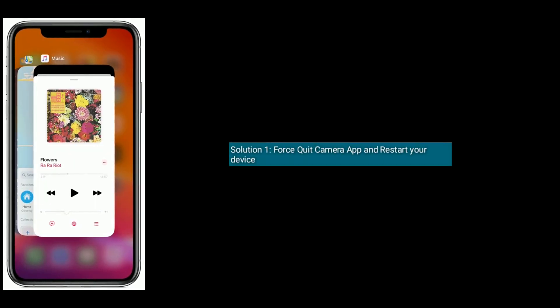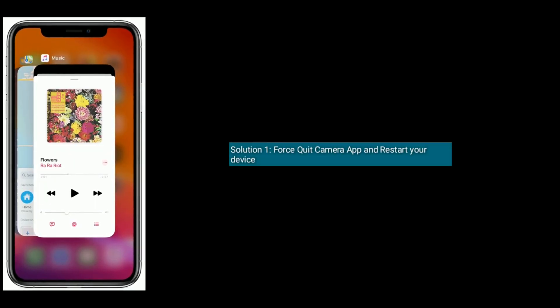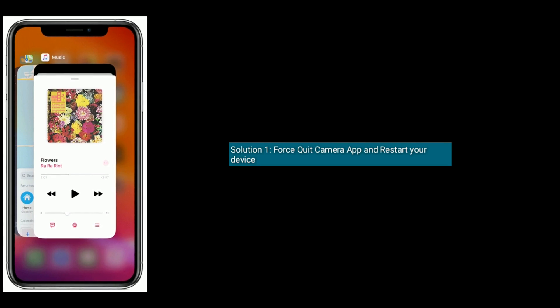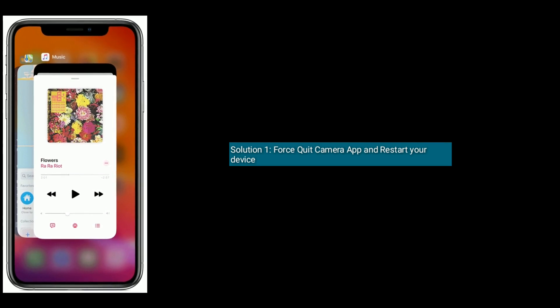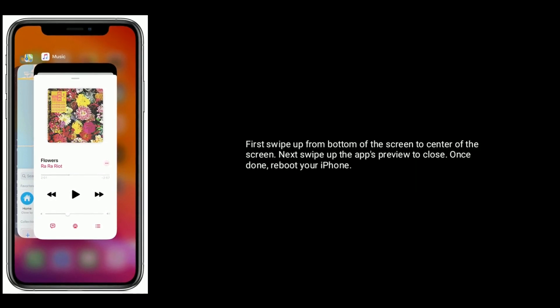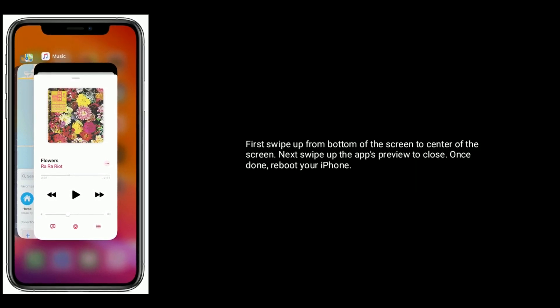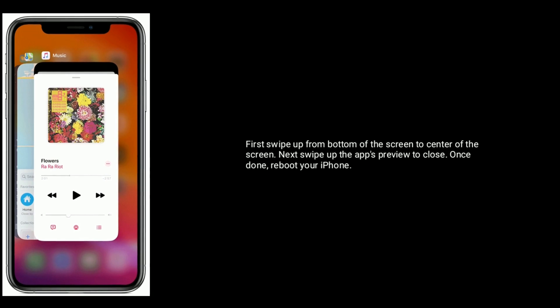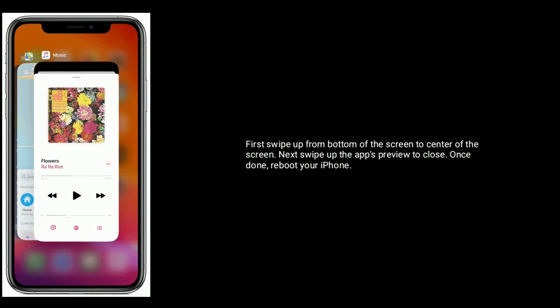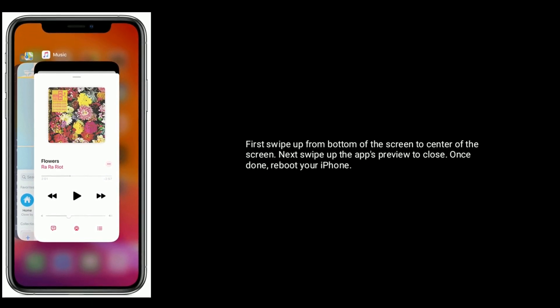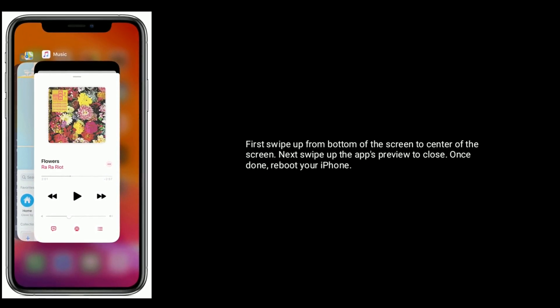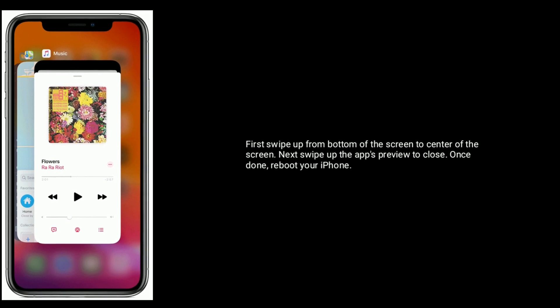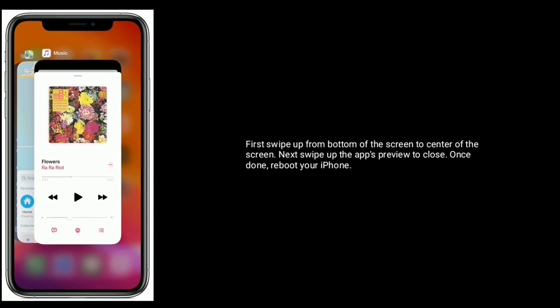Solution 1: First quit camera app and restart your device. Swipe up from bottom of the screen to center of the screen. Next, swipe up the app's preview to close. Once done, reboot your iPhone.